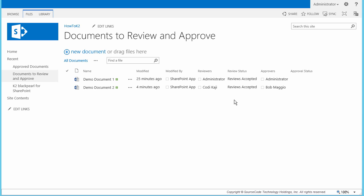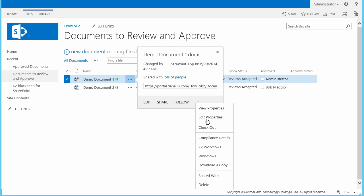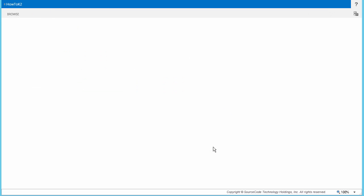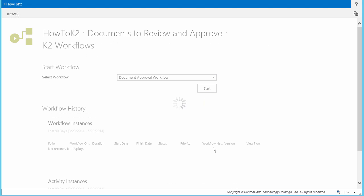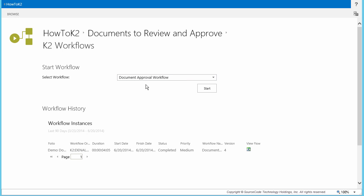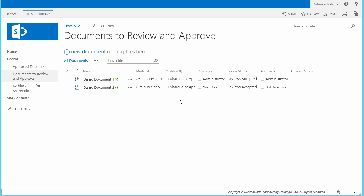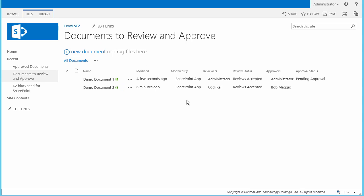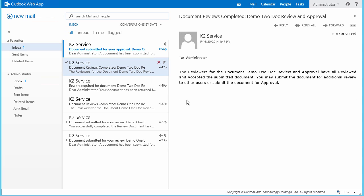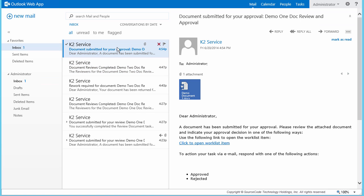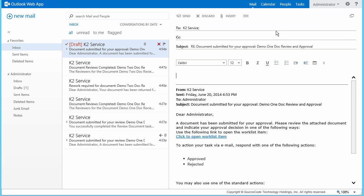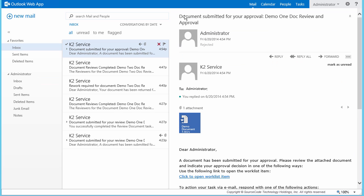With the first document reviewed and accepted, let's take a few minutes to run through the document approval workflow to see what happens when a document gets rejected. Starting from the Documents to Review and Approve library, I'll go into the context menu to open the K2 Workflows page for the first document. Upon selecting the Document Approval workflow from the Select Workflow dropdown, I'll go ahead and click Start. Let's return to the Document Library and verify that the Document Approval status is set to Pending Approval. With Administrator as the Document Approver, I'll open up the email client for that account and reply to the email message with the action of Rejected.